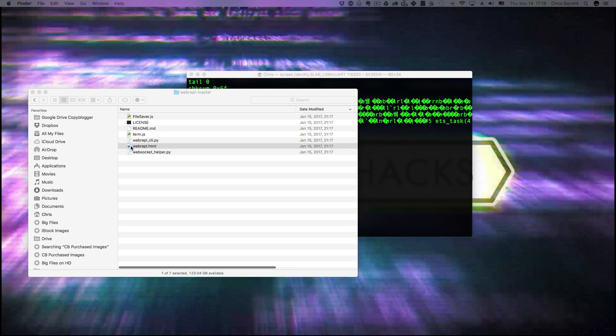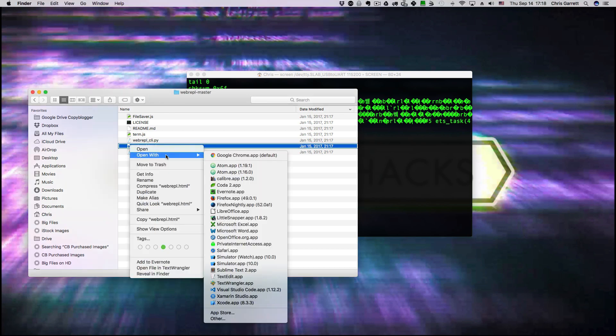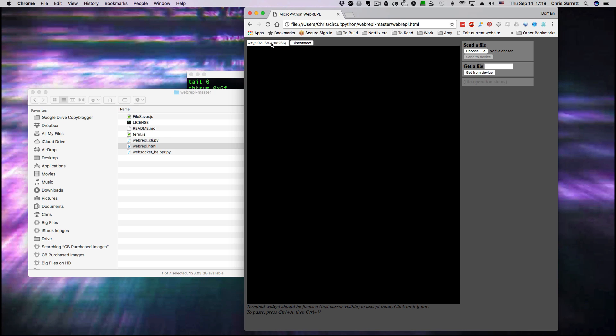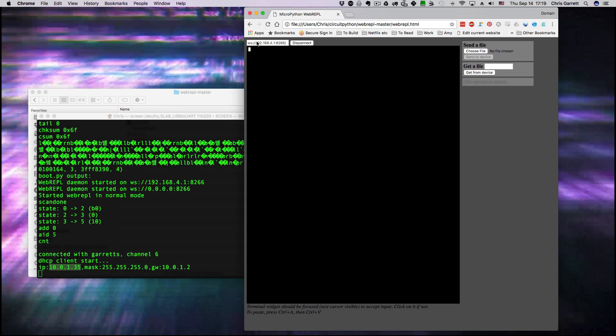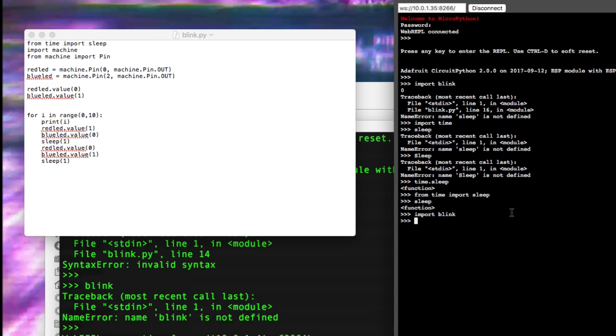Once you've got that web REPL, you can open the HTML file in your browser. I'm going to open it in Chrome. You can see it loads by default with 192.168.4.1. As I said earlier, I'm on 10 because that's how my network is set up, so I need to change this. I'll put in the IP address from the board, which is down here 10.0.1.35, and I can paste that in using the same port number 8266. Then it asks for the password which I set earlier. Now I can send files, I can run commands.